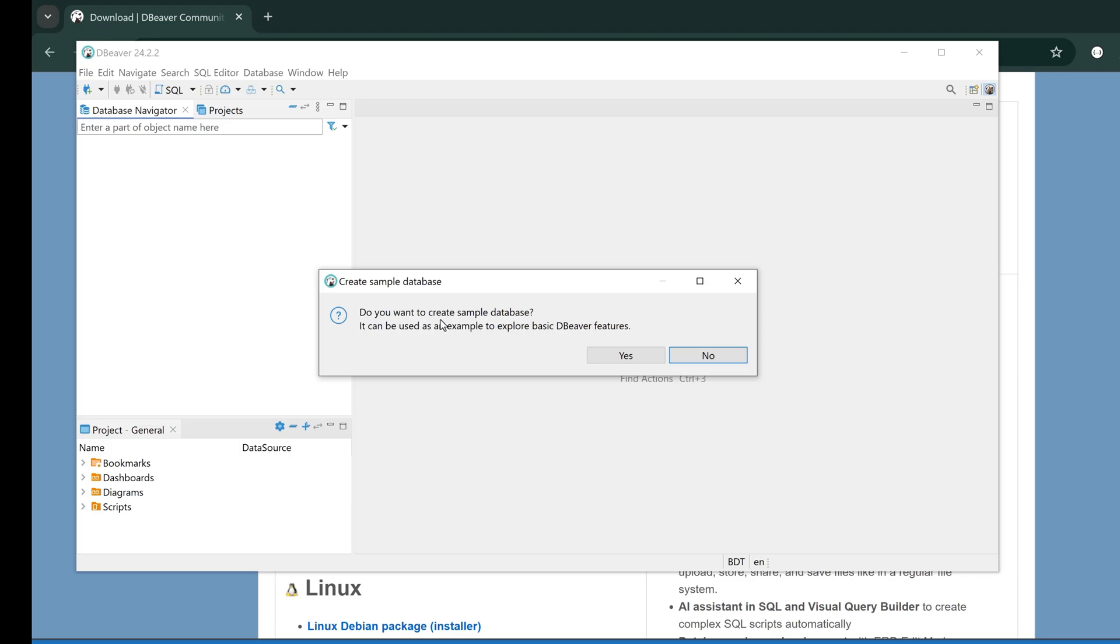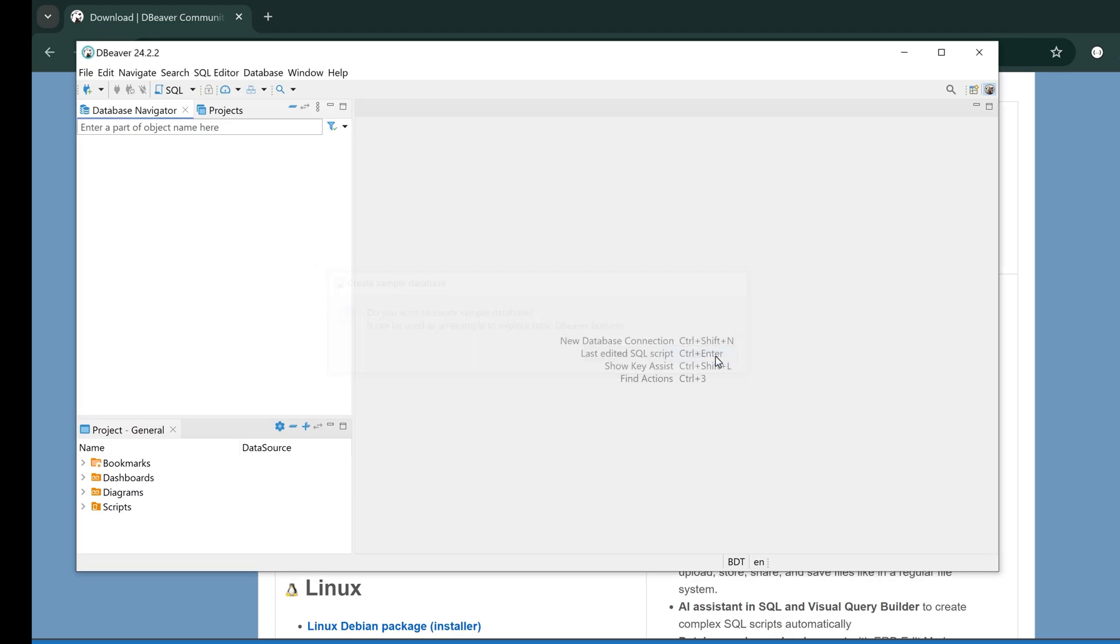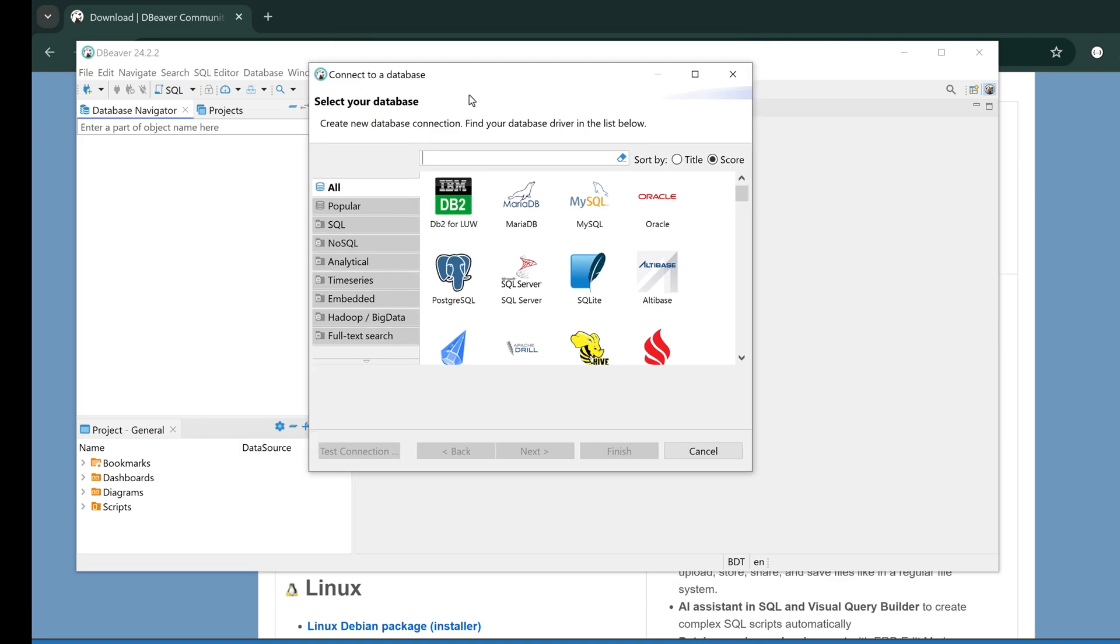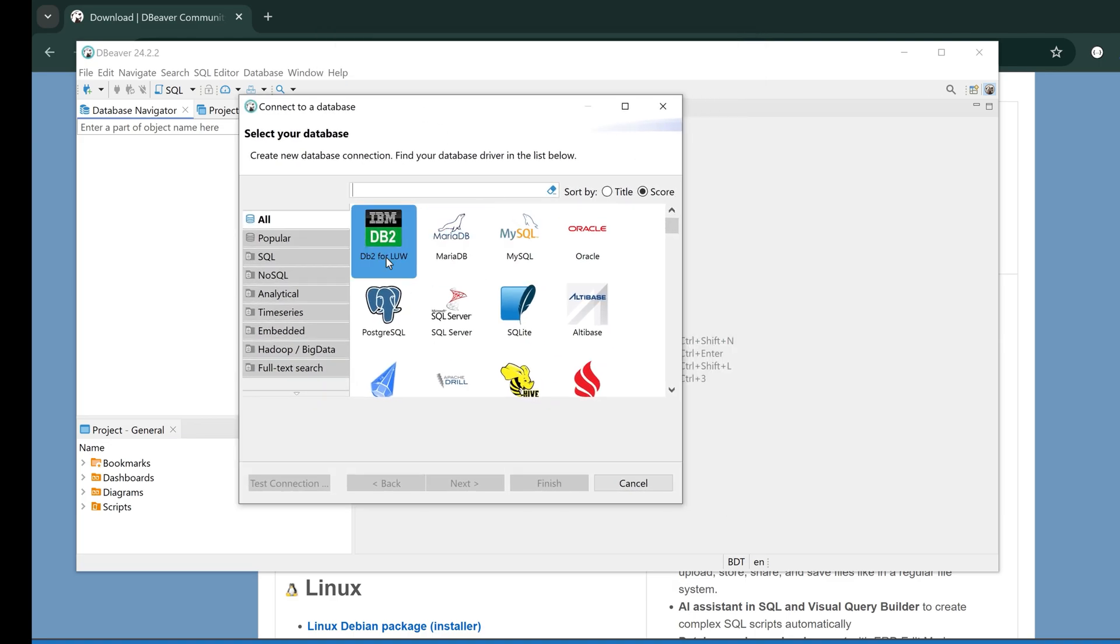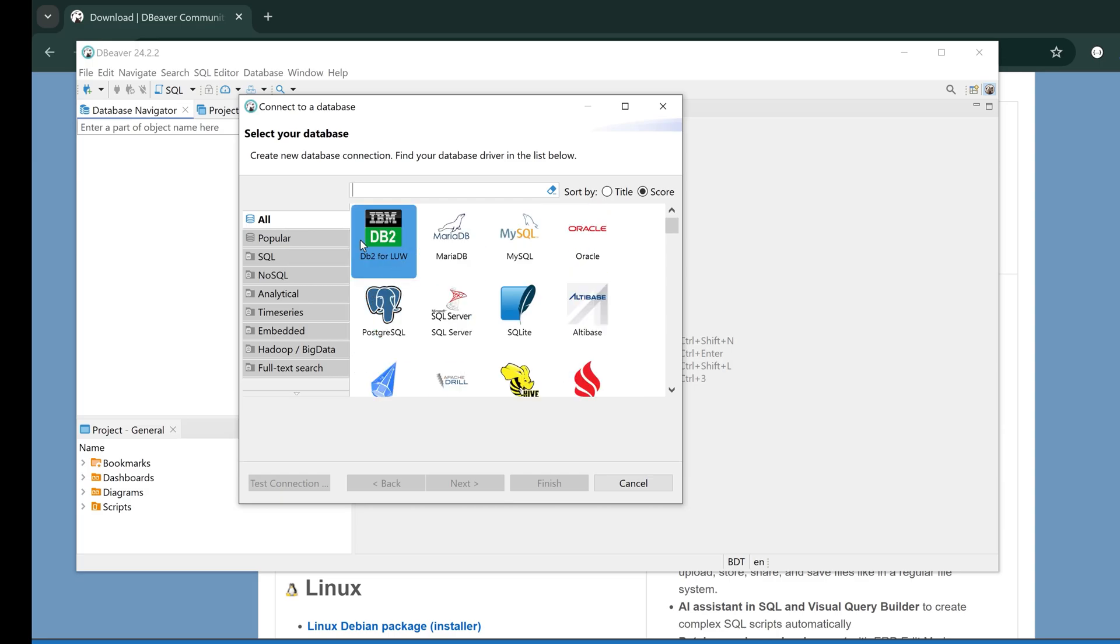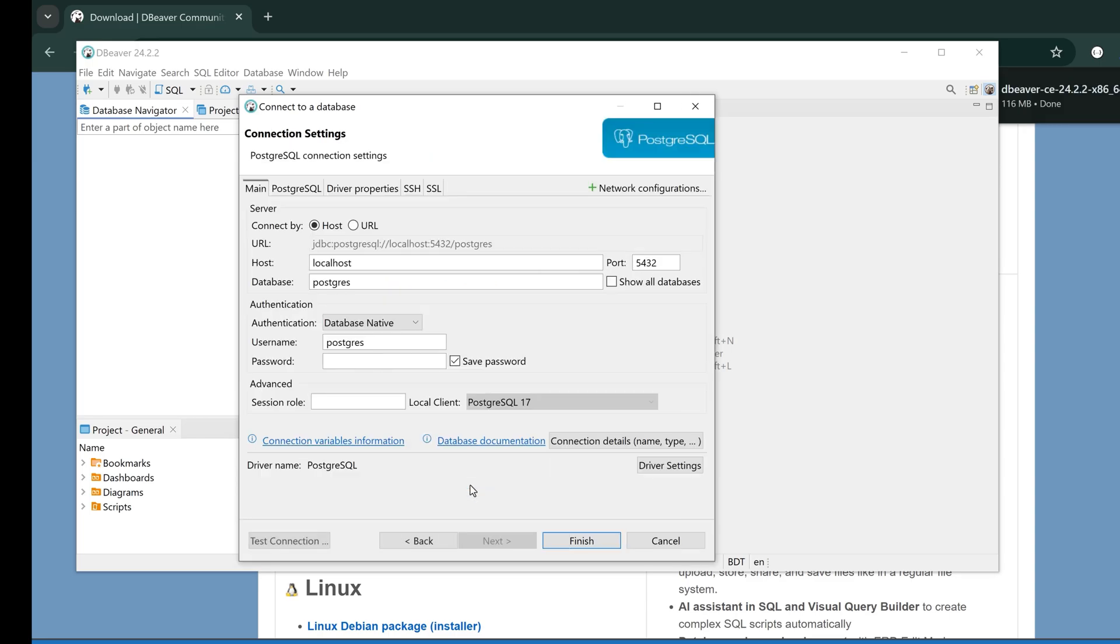I'm opening DBeaver for the first time. It is asking me to create a sample database. No, I do not want to create a sample database. Let's connect to our database. DBeaver can support a lot of databases here.